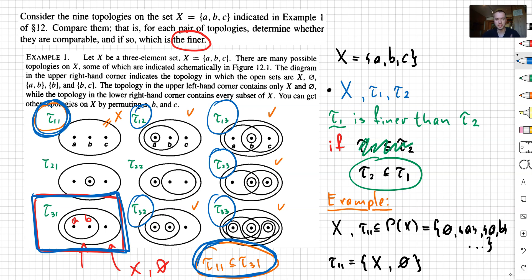As a summary: we discussed that if we have the same set x and impose different topologies on it, we can compare them. We say they're comparable if one topology is a subset of another topology. And we said that if we have two topologies tau 1 and tau 2, then tau 1 is finer than tau 2 if tau 2 is contained in tau 1. Let me know if you have any questions, and if you're not subscribed to my channel please subscribe. Have a nice day!